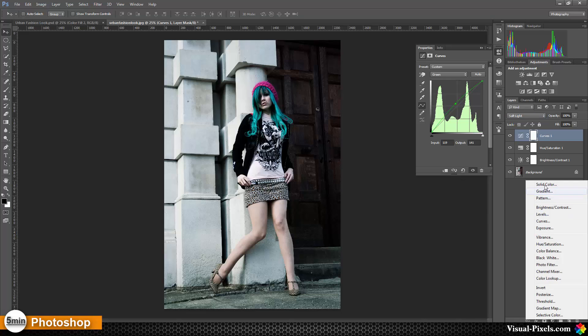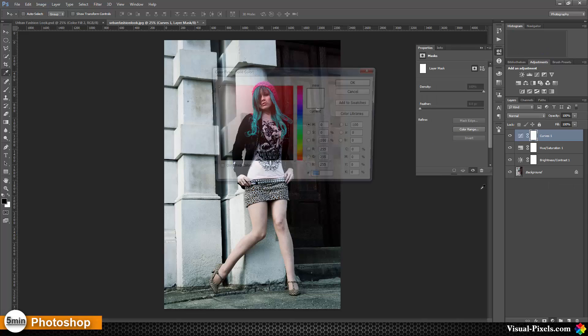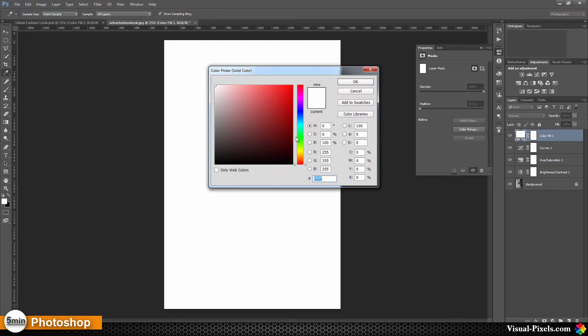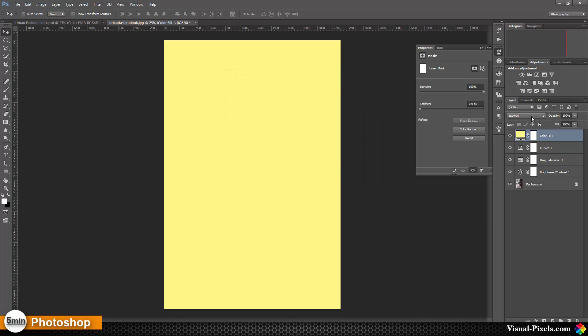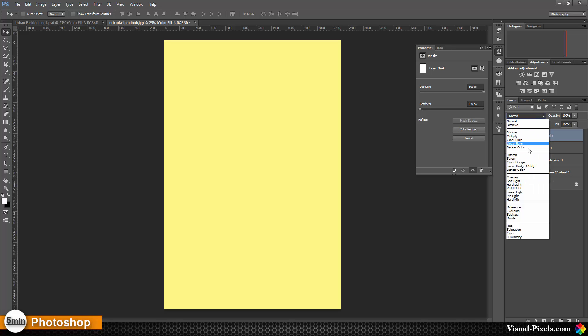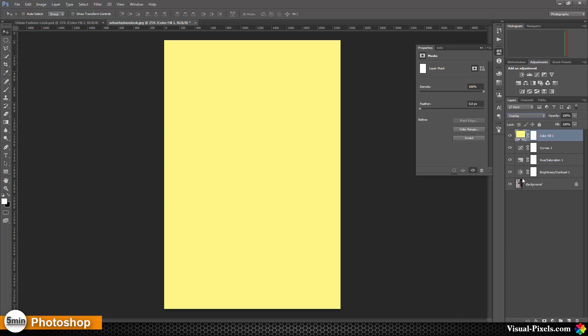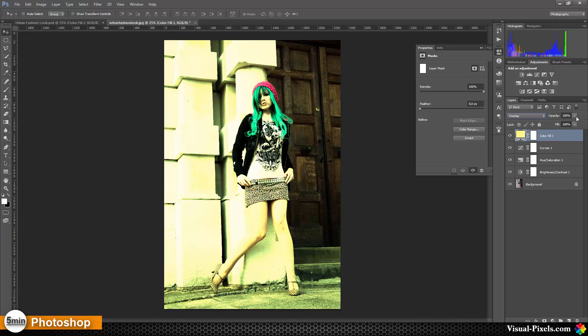Then I'm going to add a solid color layer, and I'm choosing bright yellow. I'm going to set this layer to overlay and lower the opacity of this layer to about 35%.